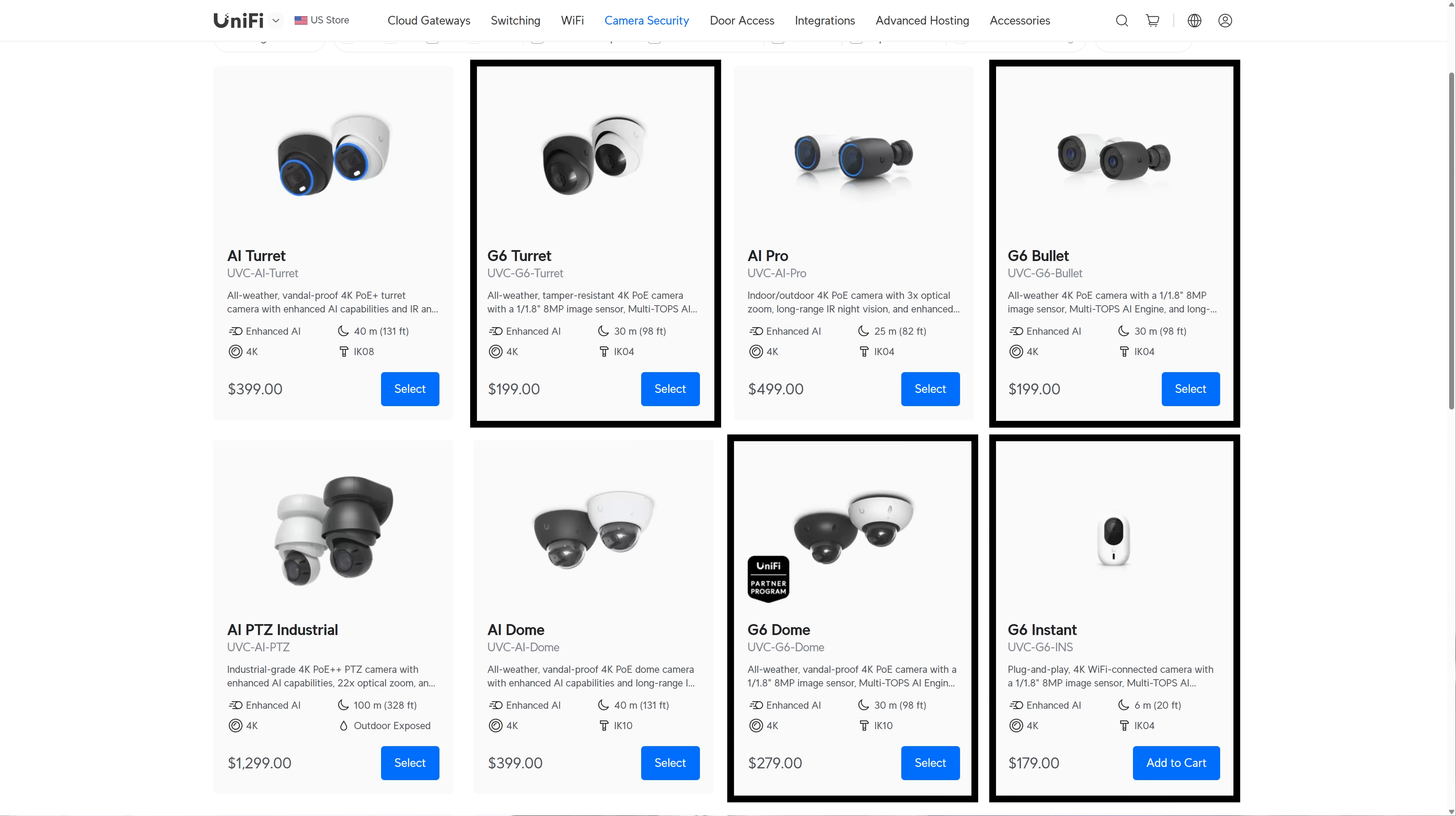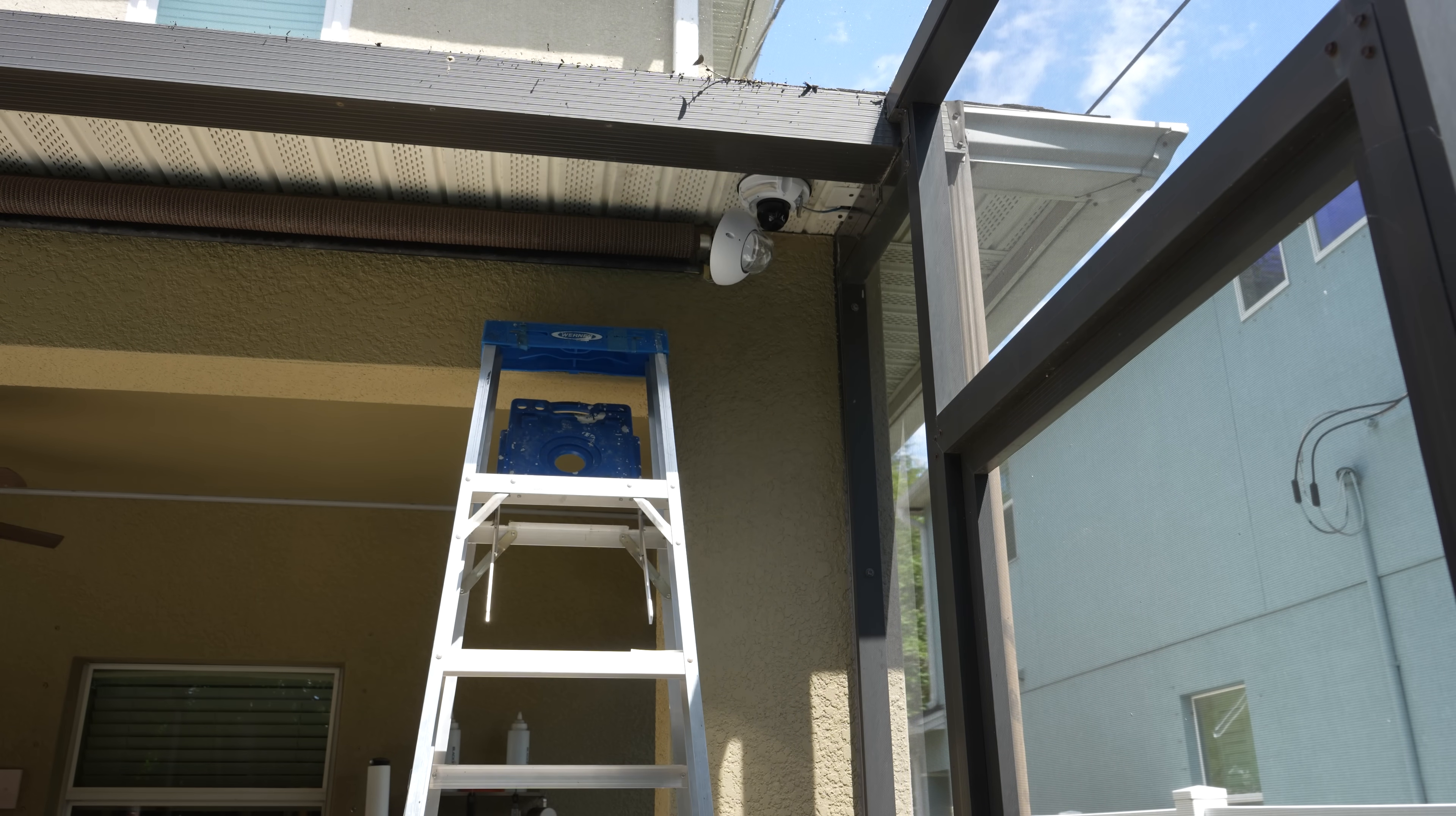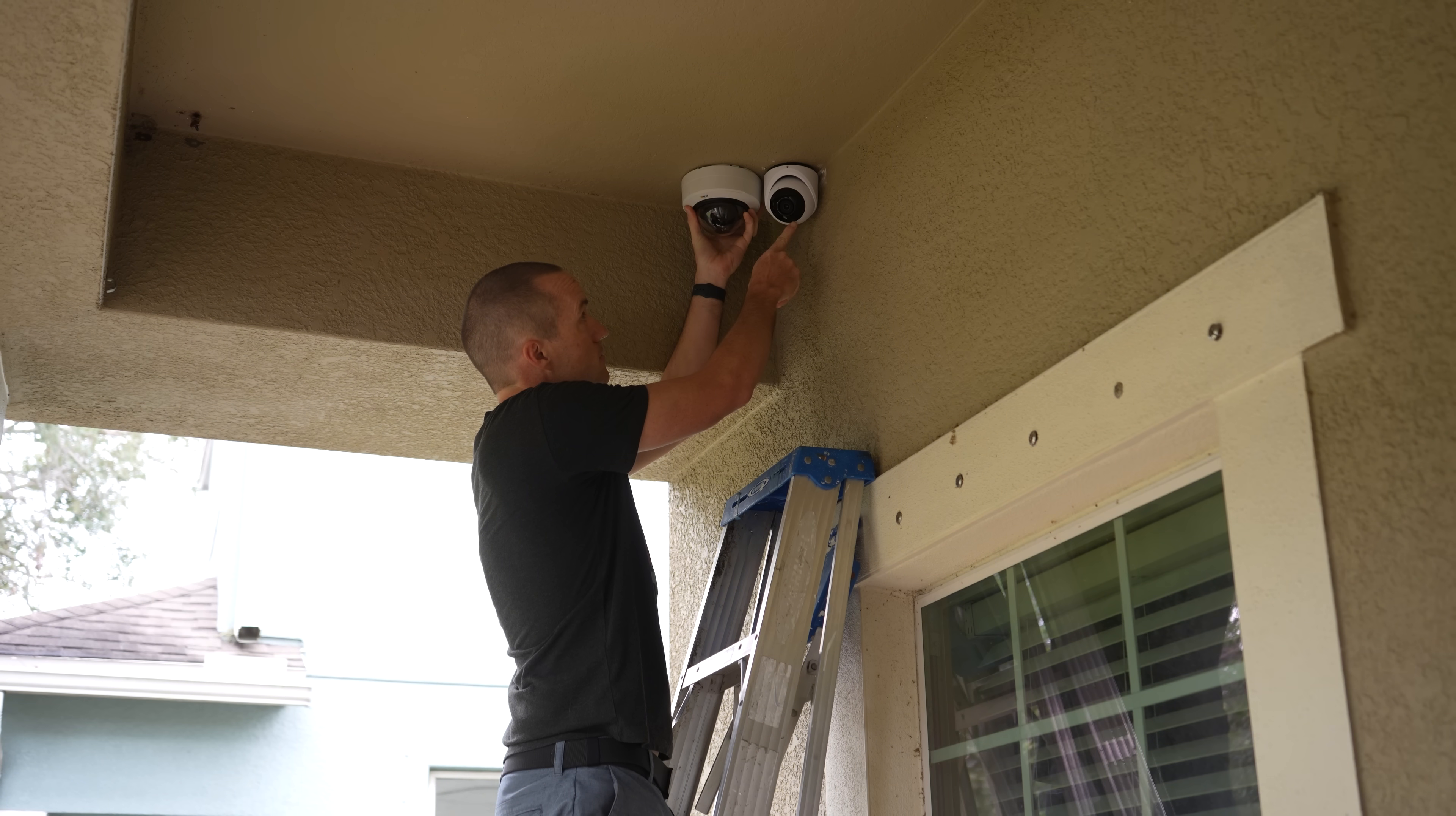So to be able to get the full UniFi Protect experience, I upgraded my pool camera from the $199 Amcrest AC800 to the $279 Unifi G6 dome. I switched out my $950 Axis P3268 on my front door with a $199 G6 turret.